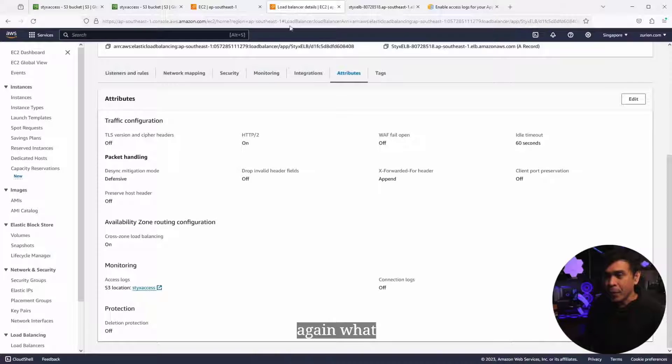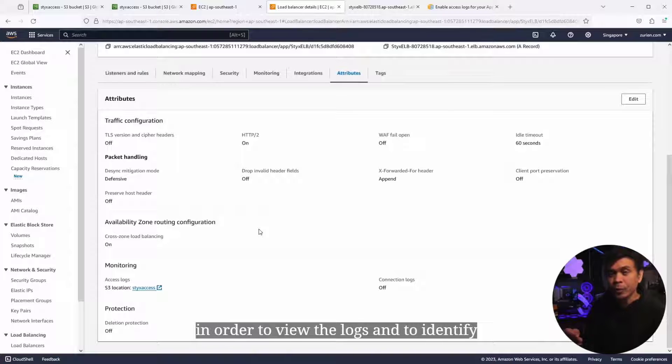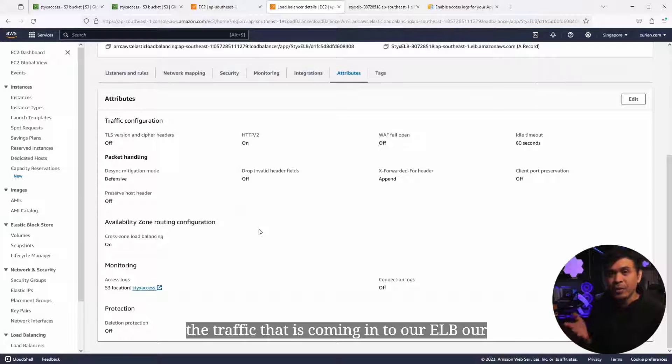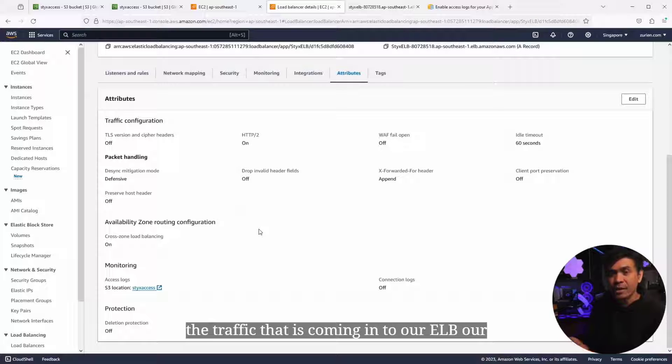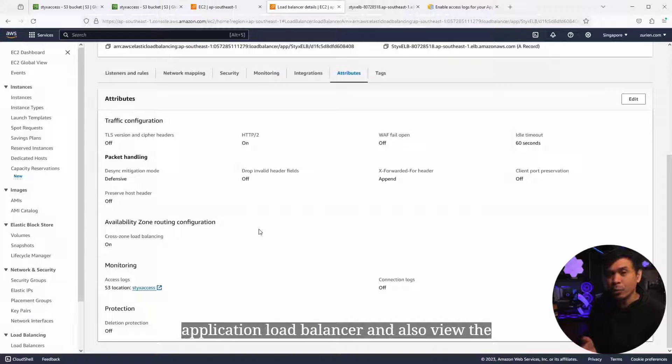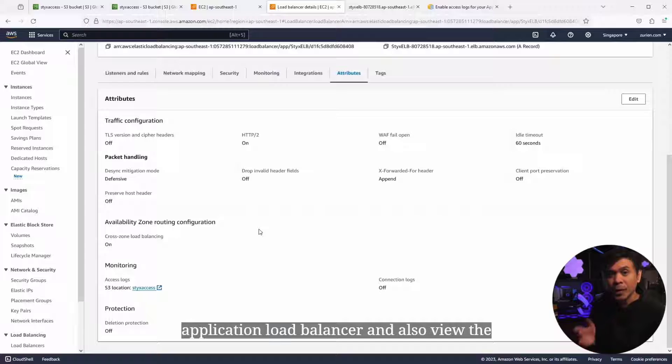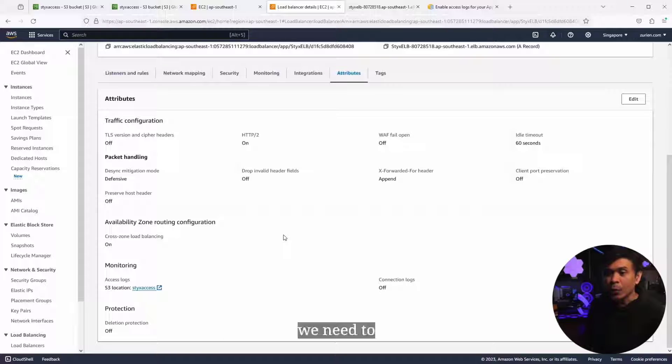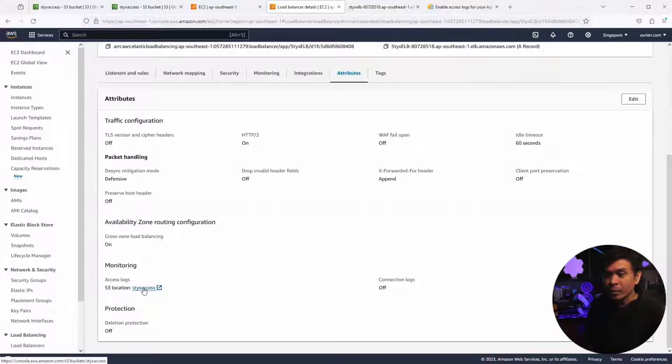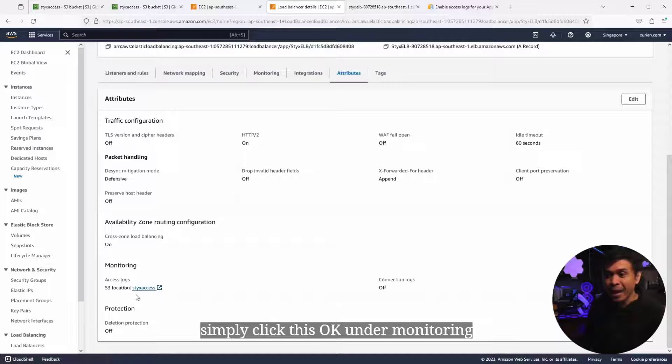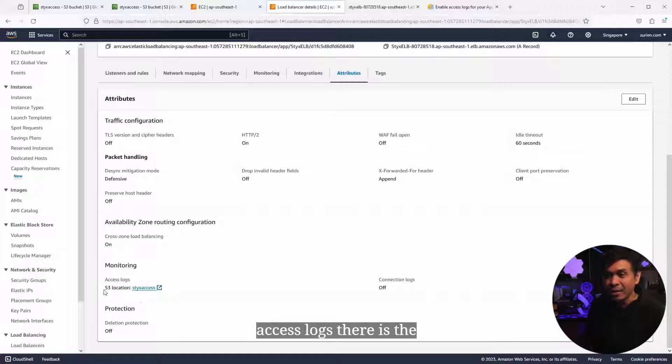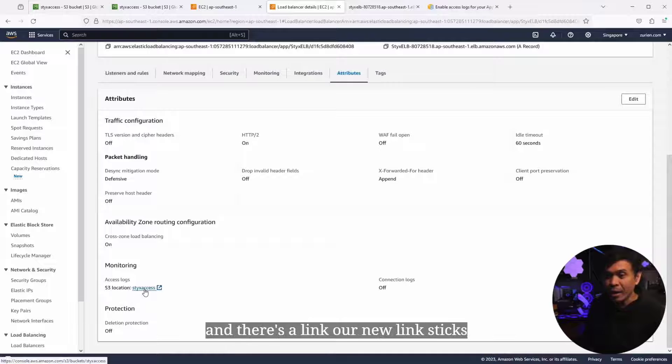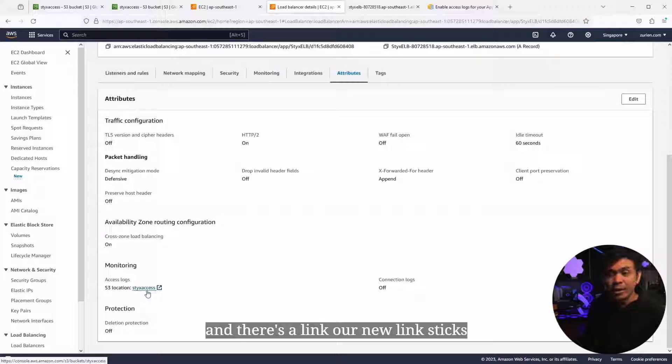What we need to do in order to view the logs and to identify the traffic that is coming in to our ELB, our application load balancer, and also view the traffic forwarded to our EC2, we need to simply click this. Under monitoring access logs, there is the S3 location and there's a link.